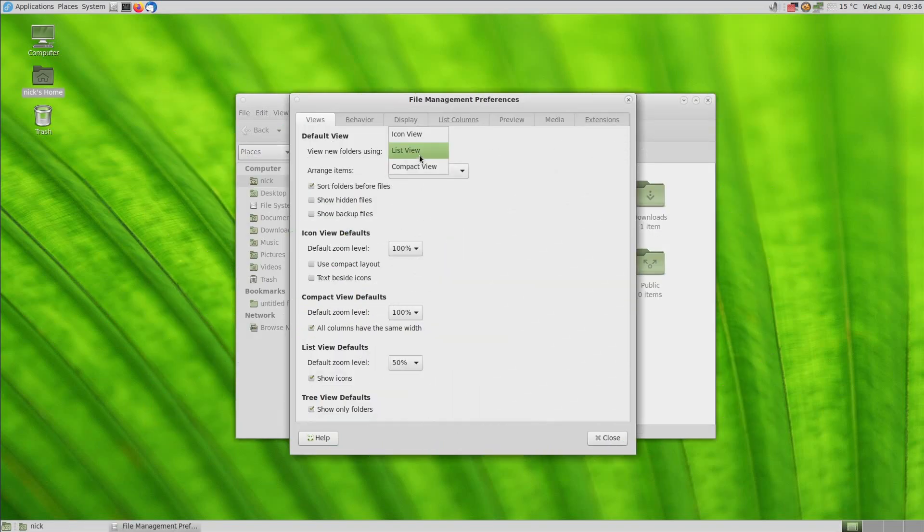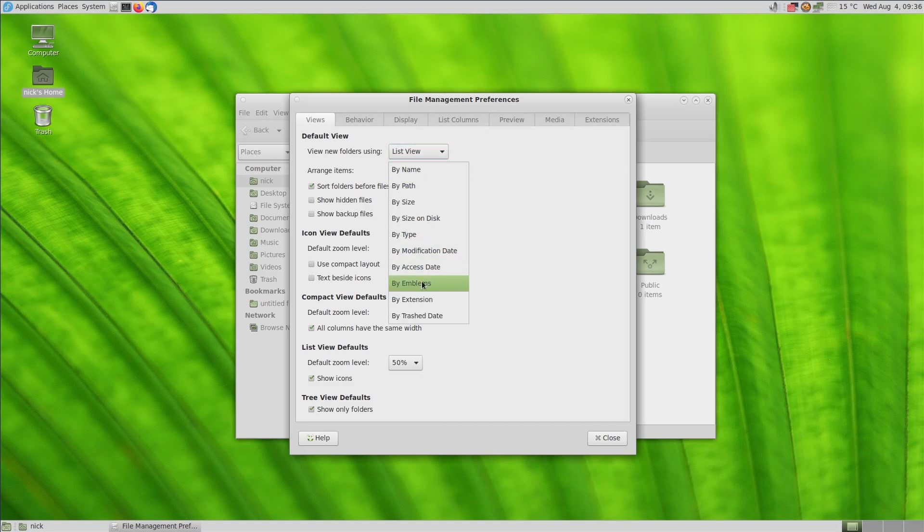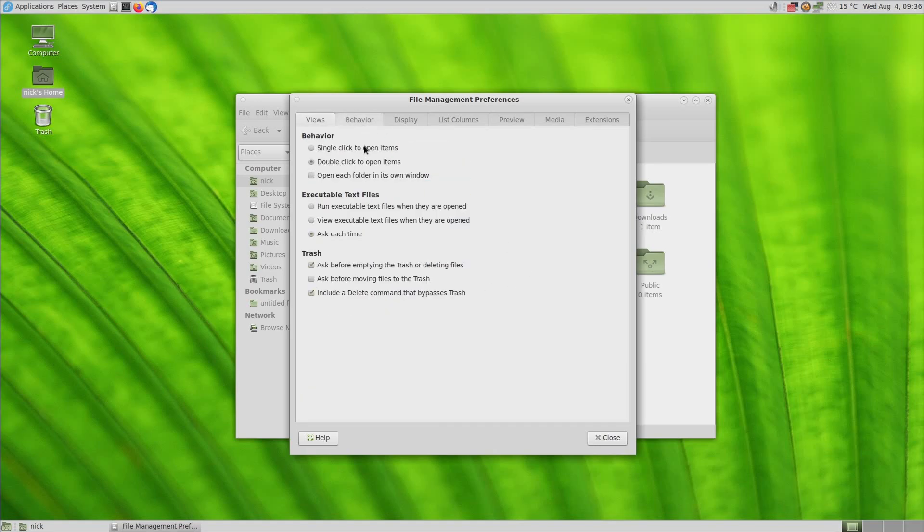Preferences are plentiful here, with the ability to change the default view parameters, use single-click or double-click to open items, open each folder in its own window, change the behavior when opening executable files, select what thumbnails you want or don't want to see, and even access some extensions. Seriously, comparing this to the current iteration of Nautilus on GNOME 3, I can see why people were mad at the transition. They ripped out a lot of stuff.